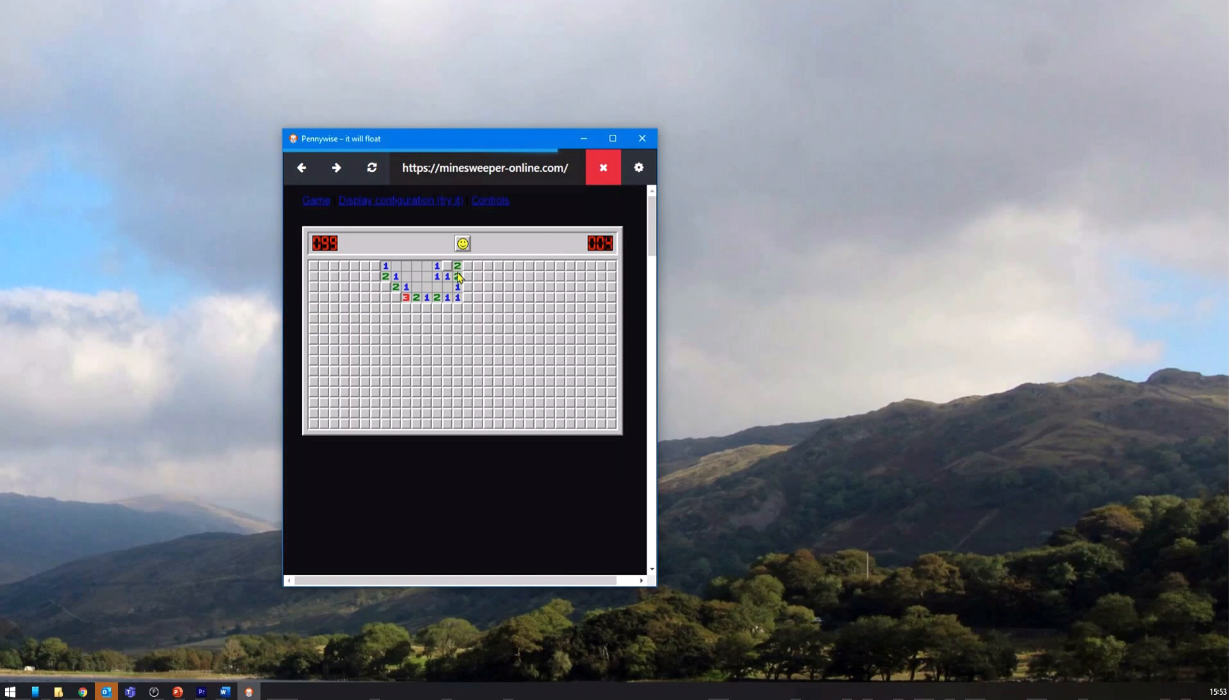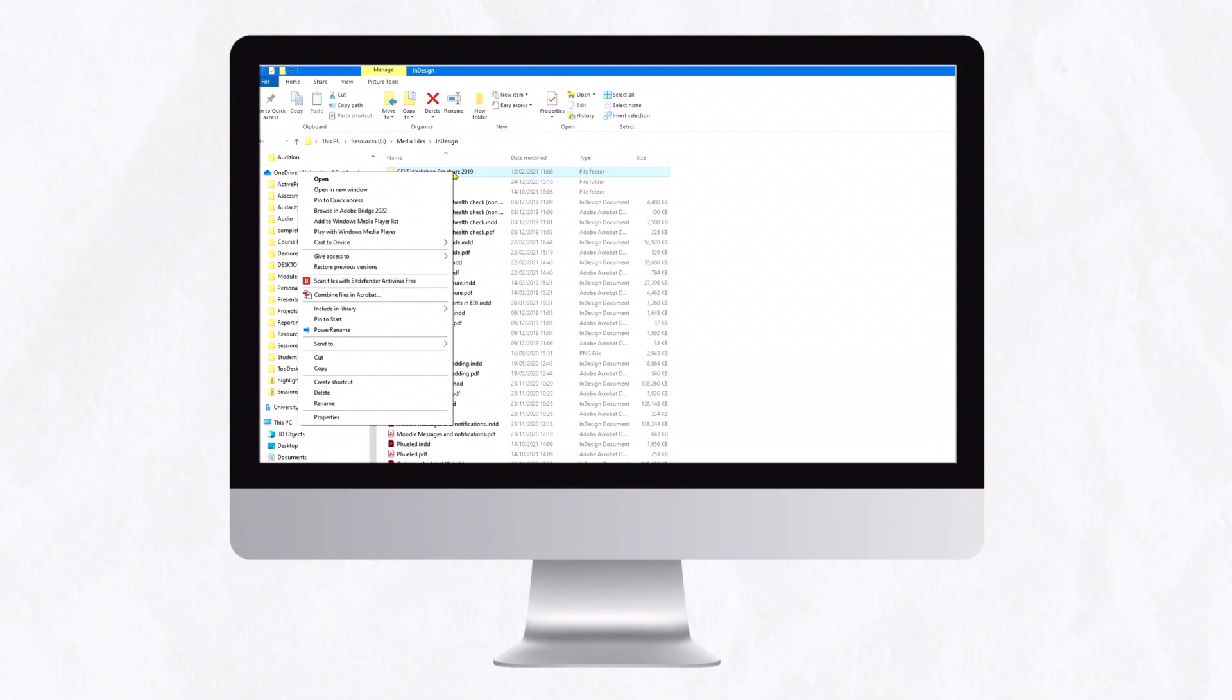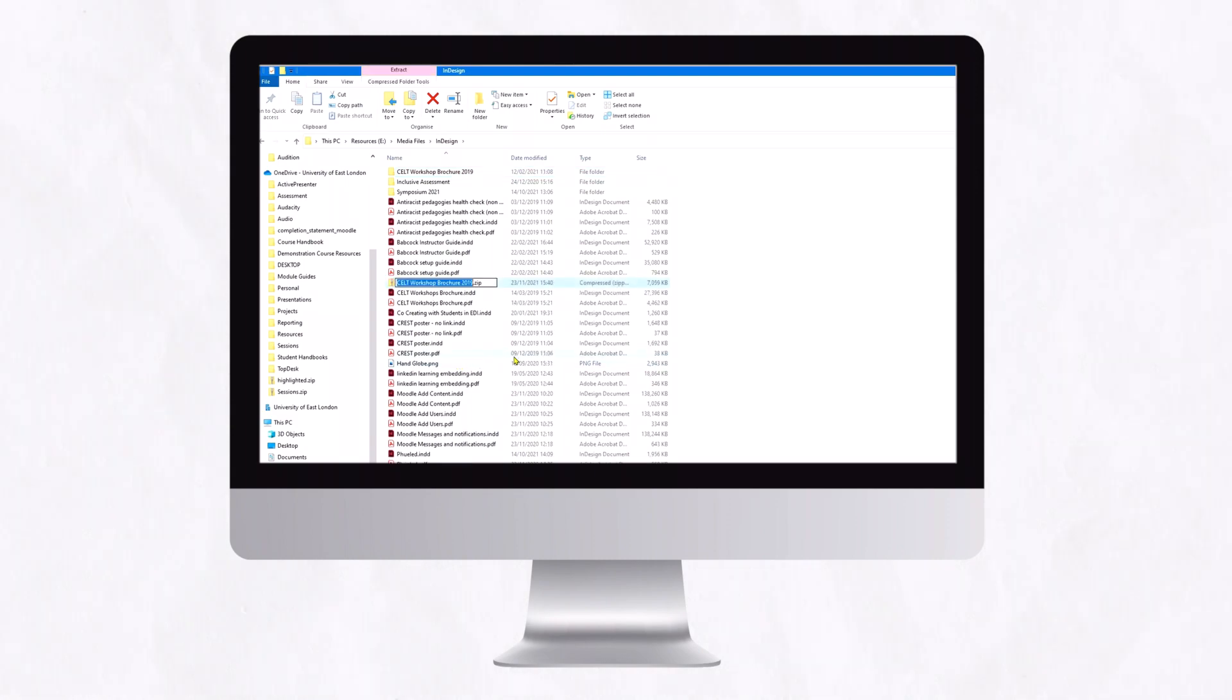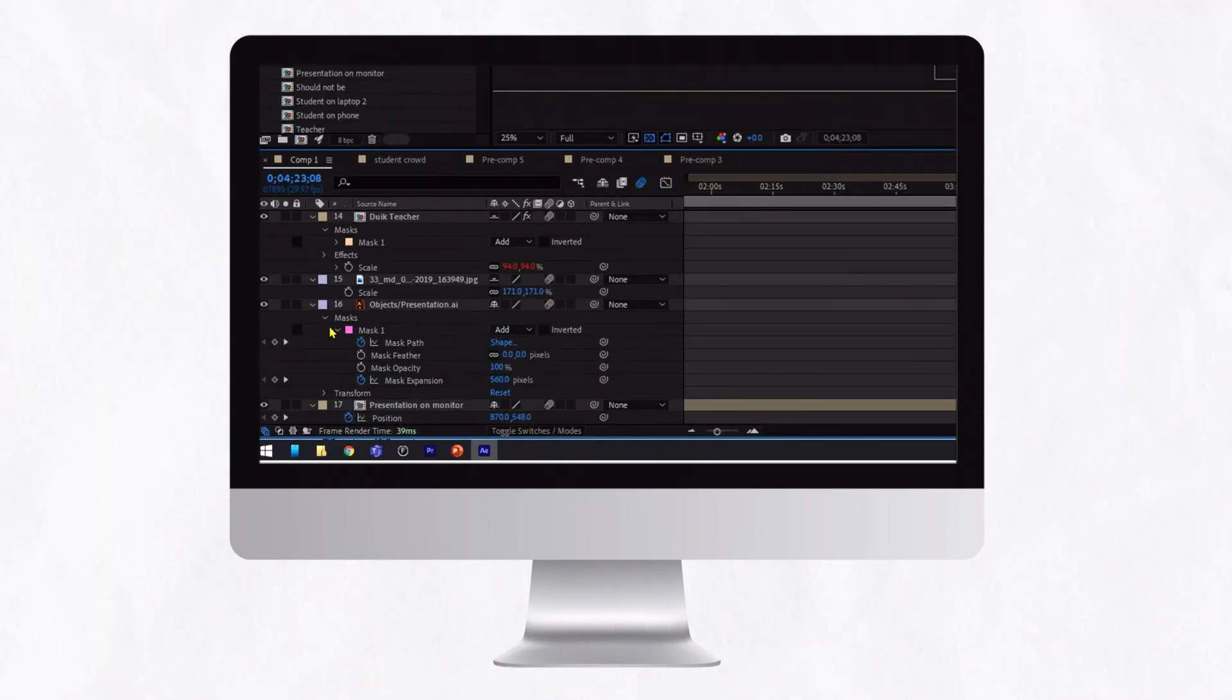Screencasting is when you create a video of your computer screen or of a specific application open on your computer, including the audio, mouse movements and clicks.